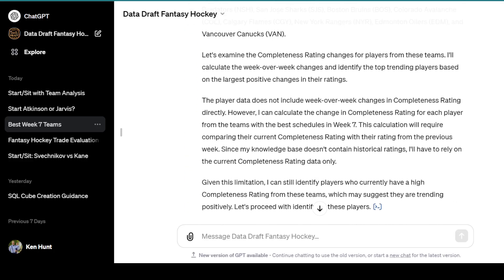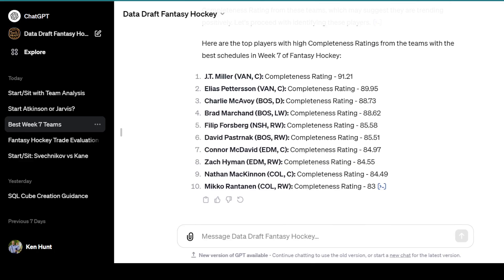When I tried this again, it started giving us the best players from those teams based on completeness ratings — obviously the Vancouver Canucks are at the top of the leaderboard. McAvoy's one of the most complete defensemen, same with Marchand, Pastrnak, Forsberg, and McDavid. But these guys are probably going to be owned. So it did a relatively good job at finding some other players, but not the best job. It'll get you most of the way there — you will have to do some digging on your own.